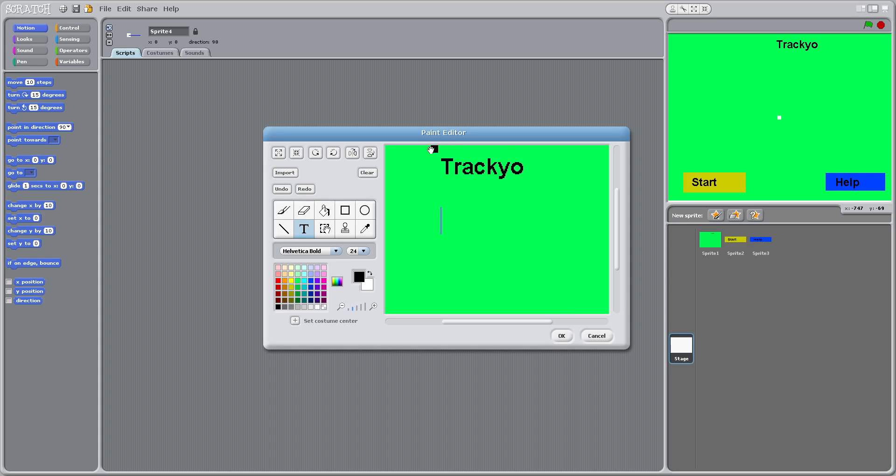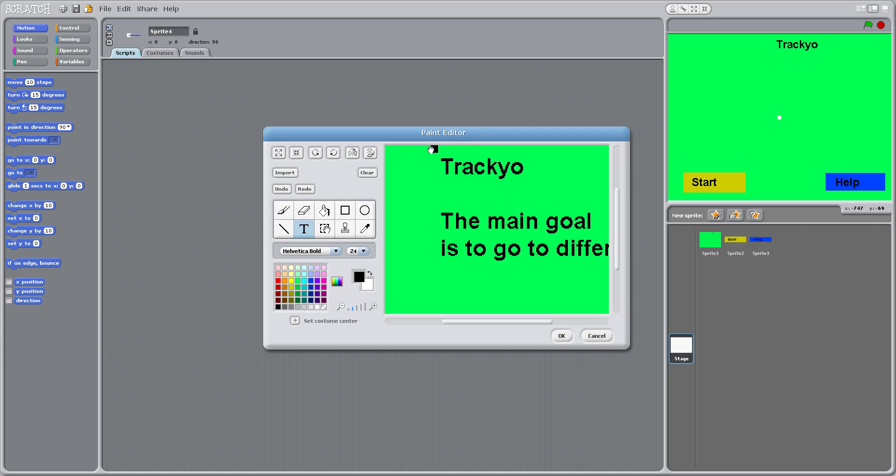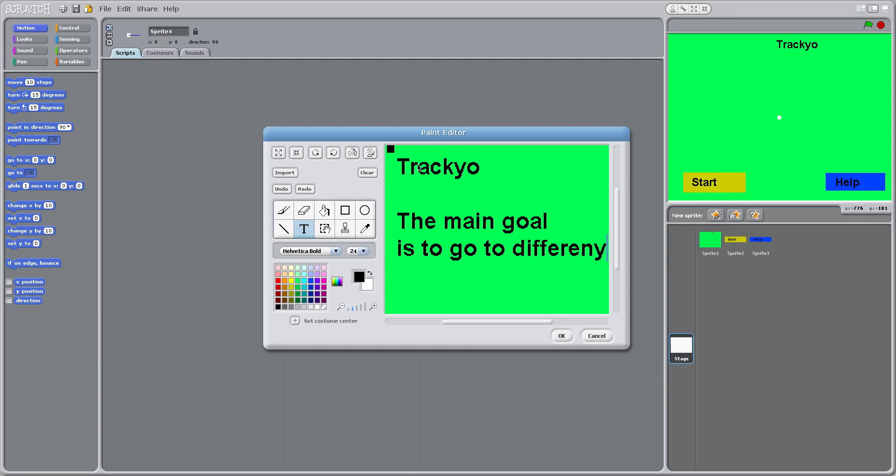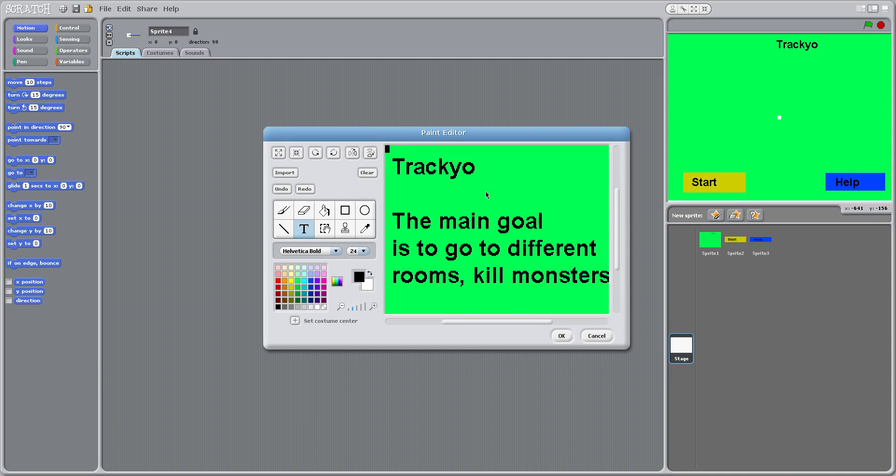Put whatever, like track yo. The main goal is to go to different rooms, kill monsters, and get items.